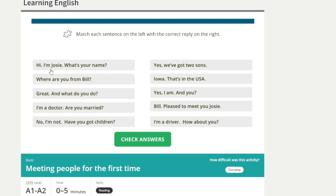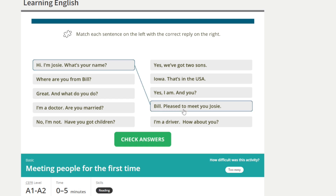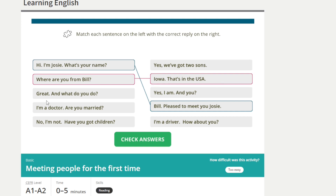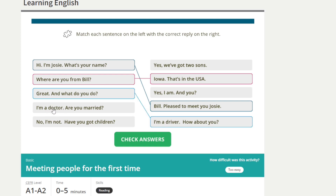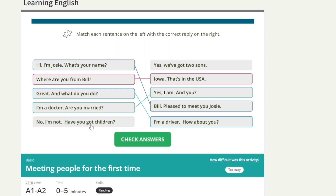I'm not going to let myself go quickly — I need to finish this. Hi, I'm Josie. What's your name? Bill. Pleased to meet you. Where are you from? What do you do? I'm a driver. How about you? I'm a doctor. Are you married? Yes, I am. And you? I'm not. Have you got any children? Have you got children? Do you have children?